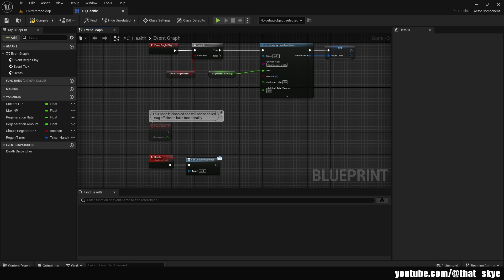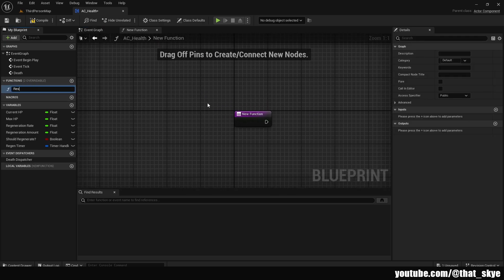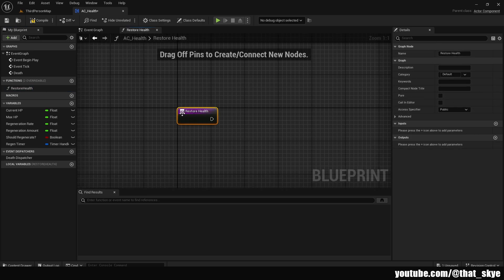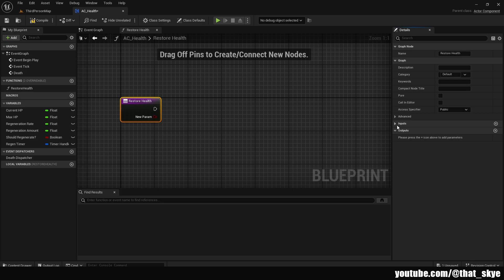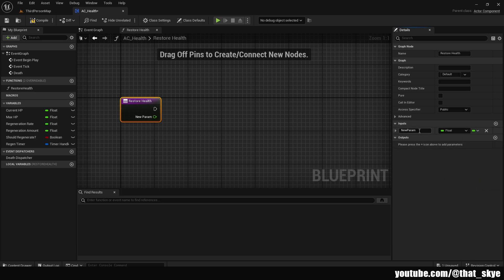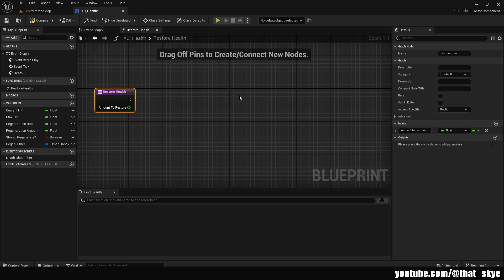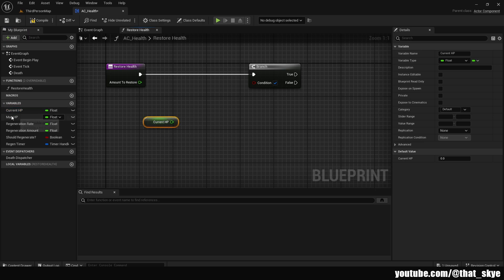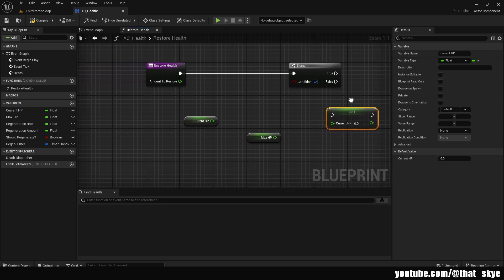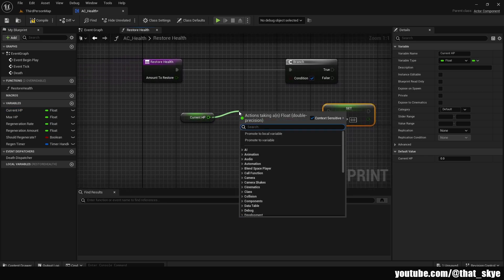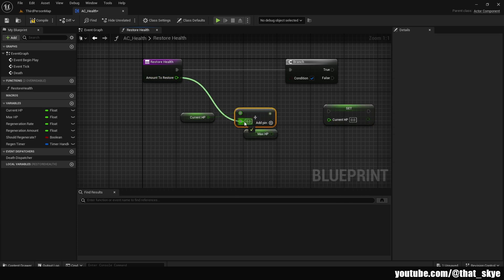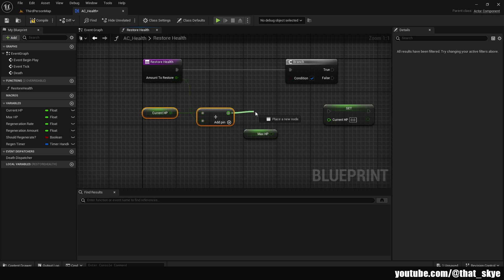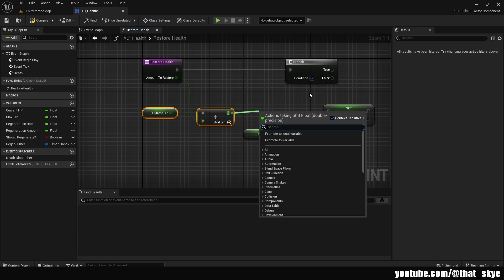Now let's create the functions. Go to Functions and create one called Restore Health. Add an input: click the node, go to Details, click Plus on Inputs, set type to Float, and call it Amount To Restore. Get a Branch and plug it into Restore Health. Get Current HP, then Max HP, then Current HP again (as a Set). Drag from Current HP and add Amount To Restore using an Add node. Then check if this amount is greater than Max HP using a Greater Than node.